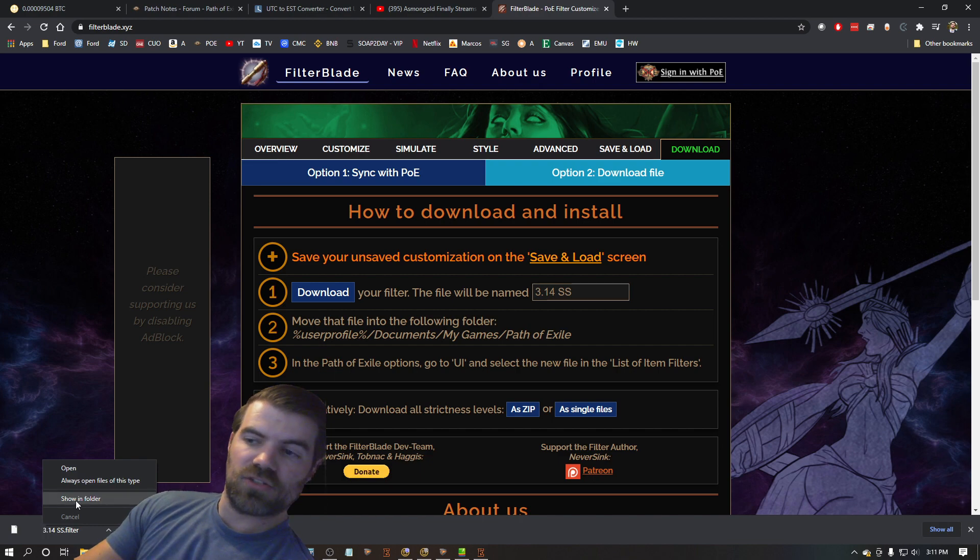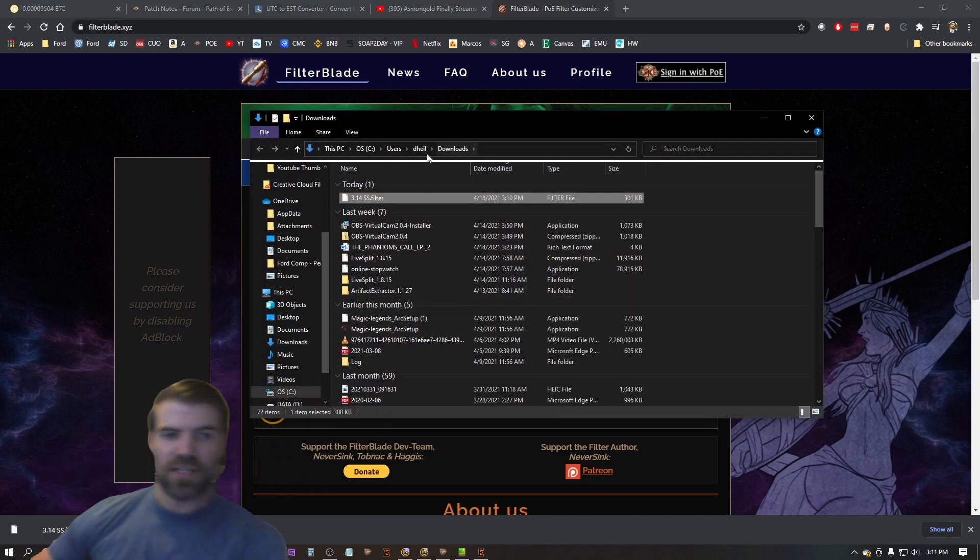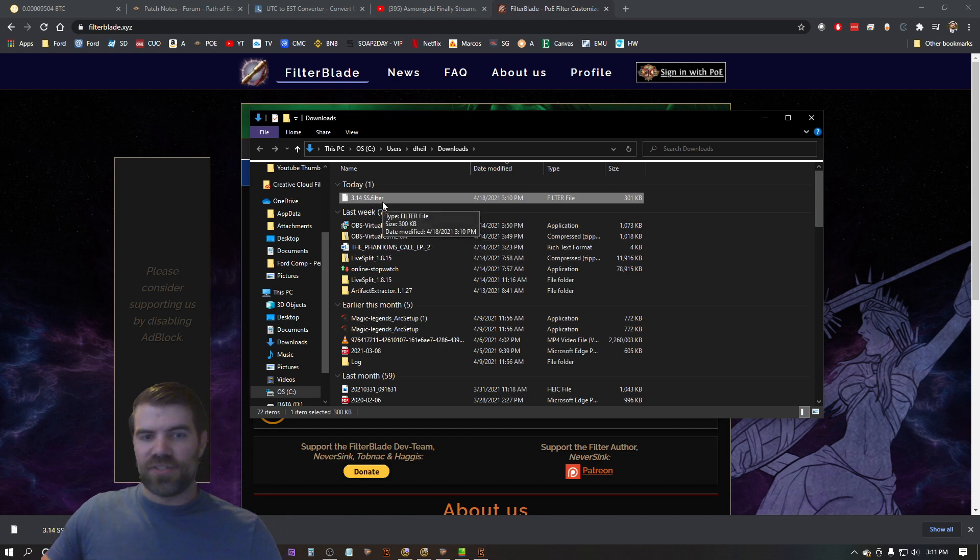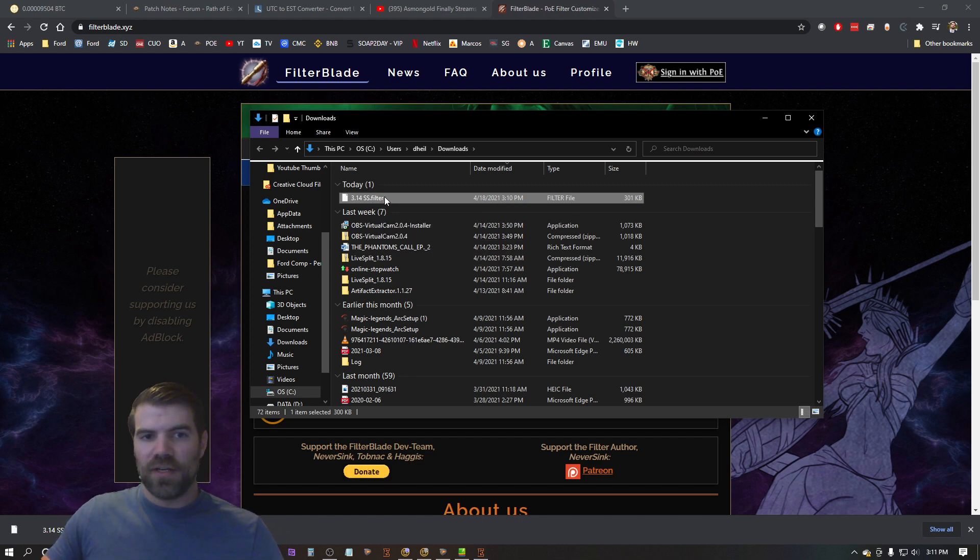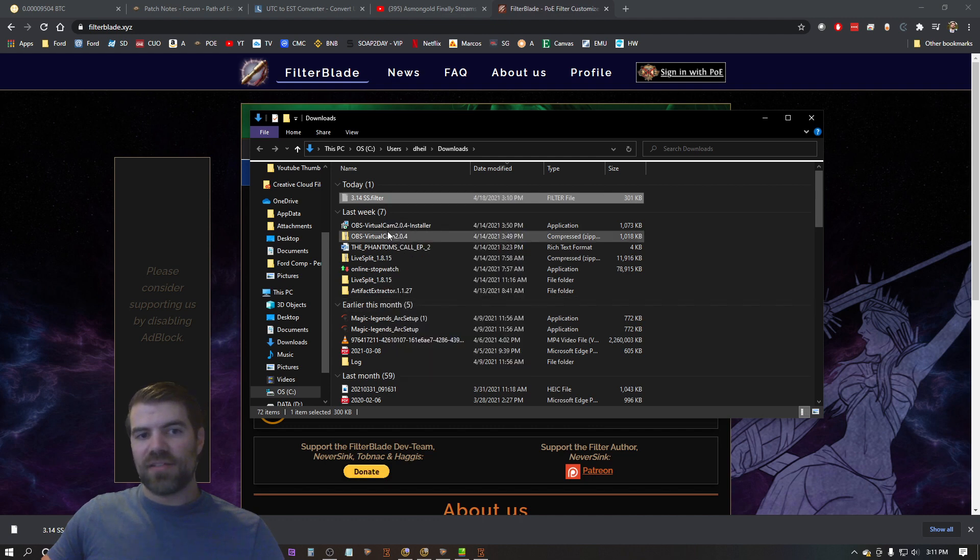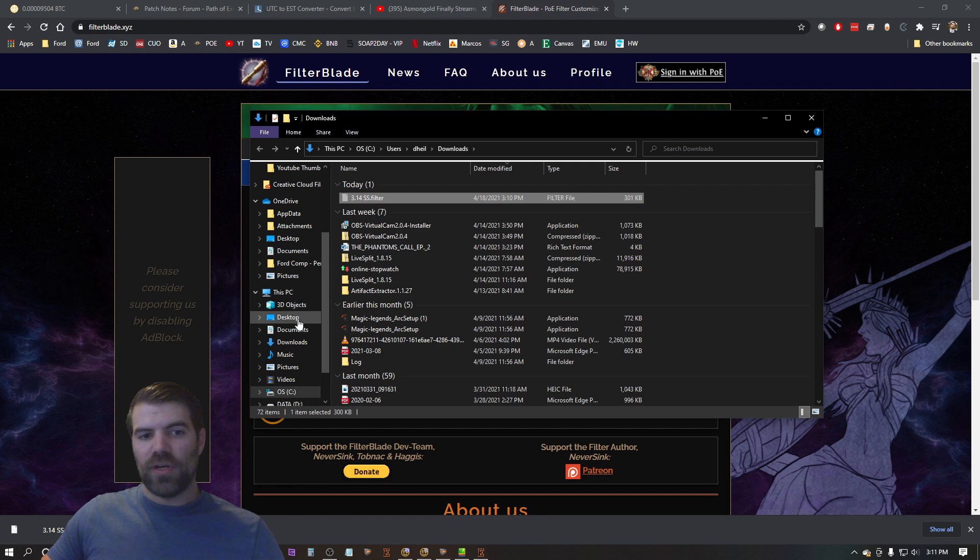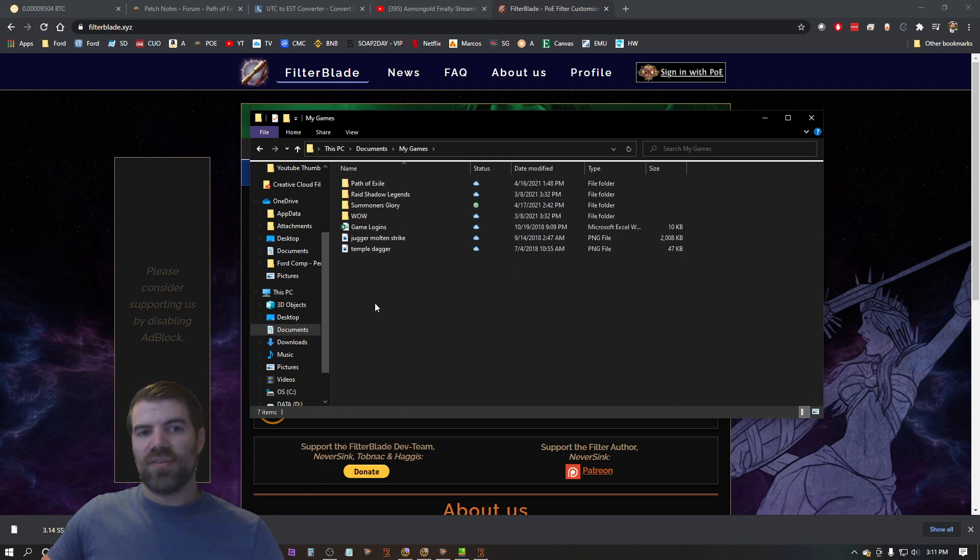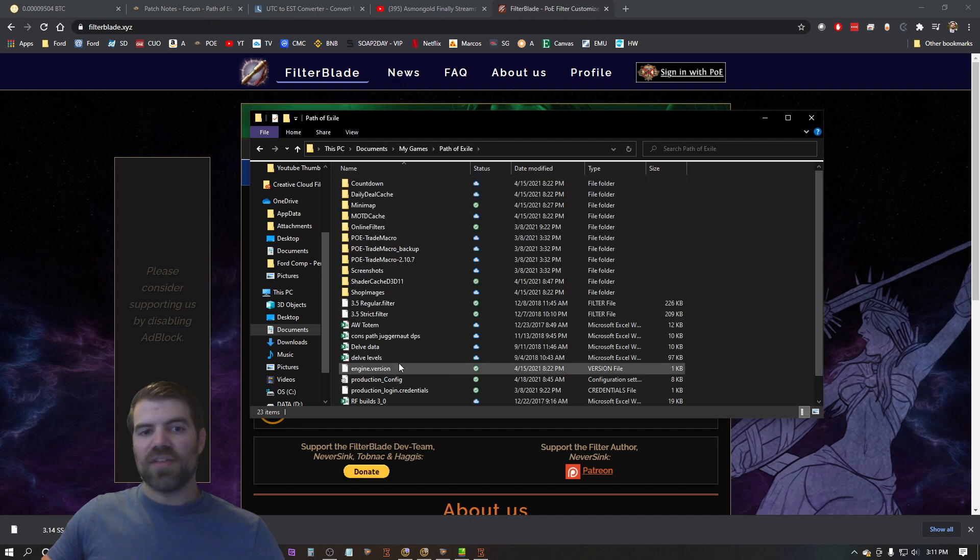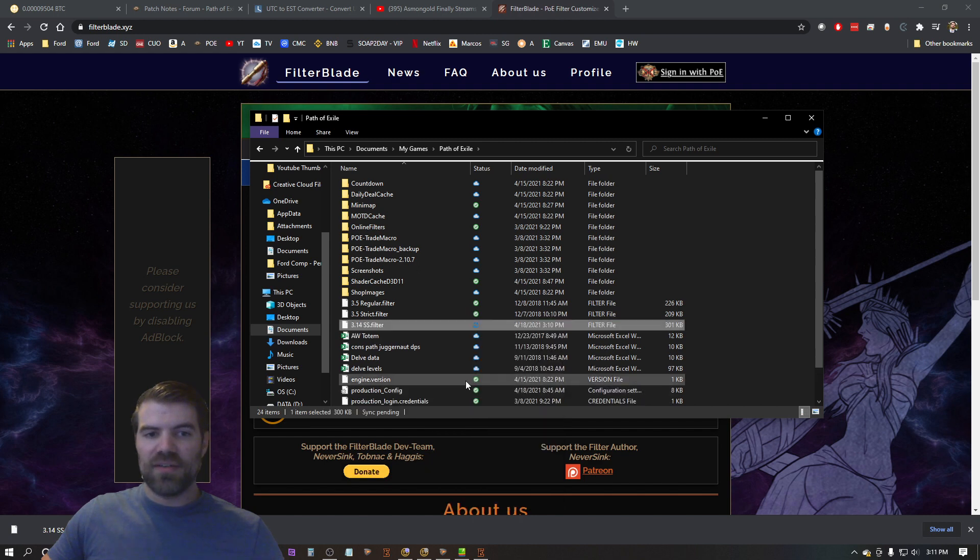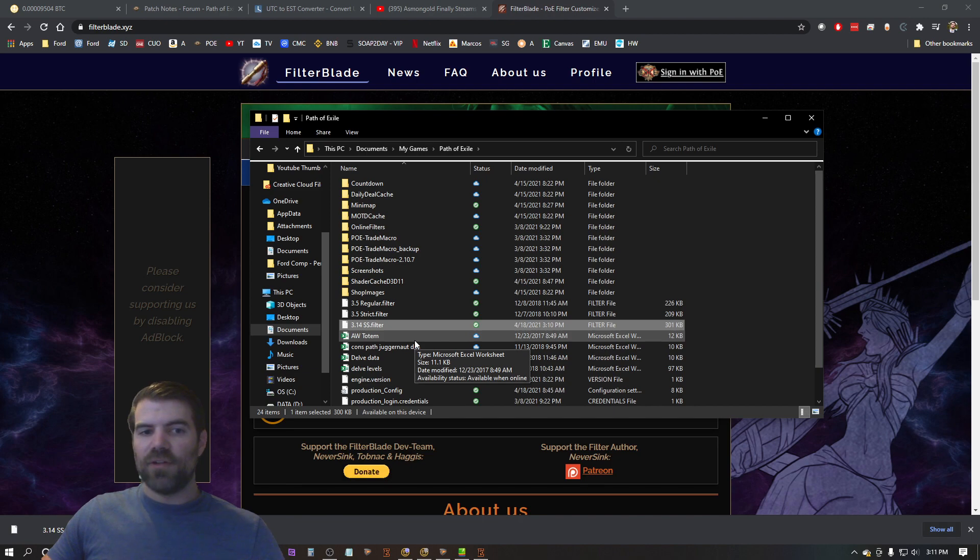So all you want to do is hit right click, show in folder. Now that's going to pull it up right here. You can see this is dot filter here. So this is the filter type you need for it to be a filter. Now all I do is I right click, I hit cut, and now all I have to do is go to my computer, documents, my games, Path of Exile and drop it in this folder. It's that simple. So now I just right click, I hit paste. You can see now 3.14, it's in here. That's my filter and I'm good to go.